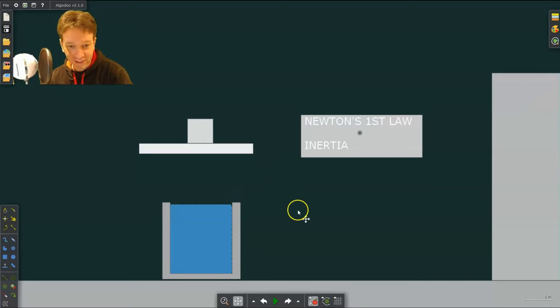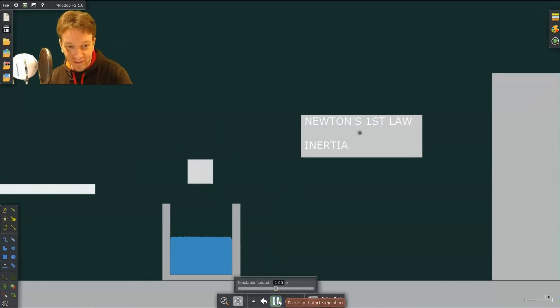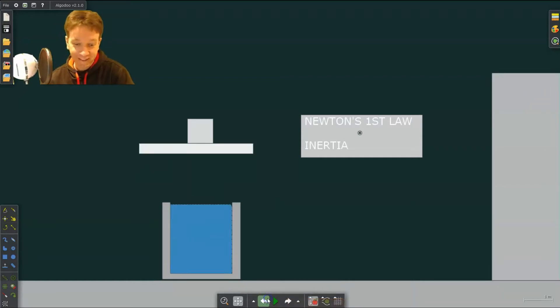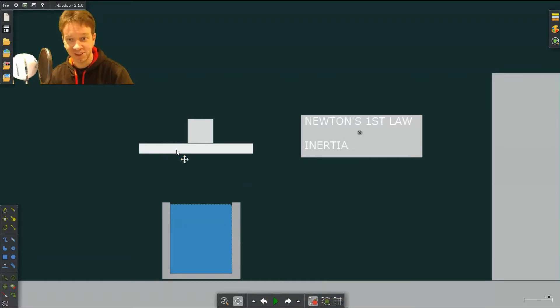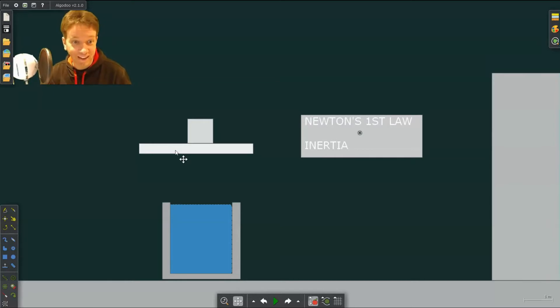So in this experiment we can watch what's going to happen. Now you may have seen this done in a class. It's basically the experiment where you pull a tablecloth sheet underneath all the table settings and the table settings remain untouched.